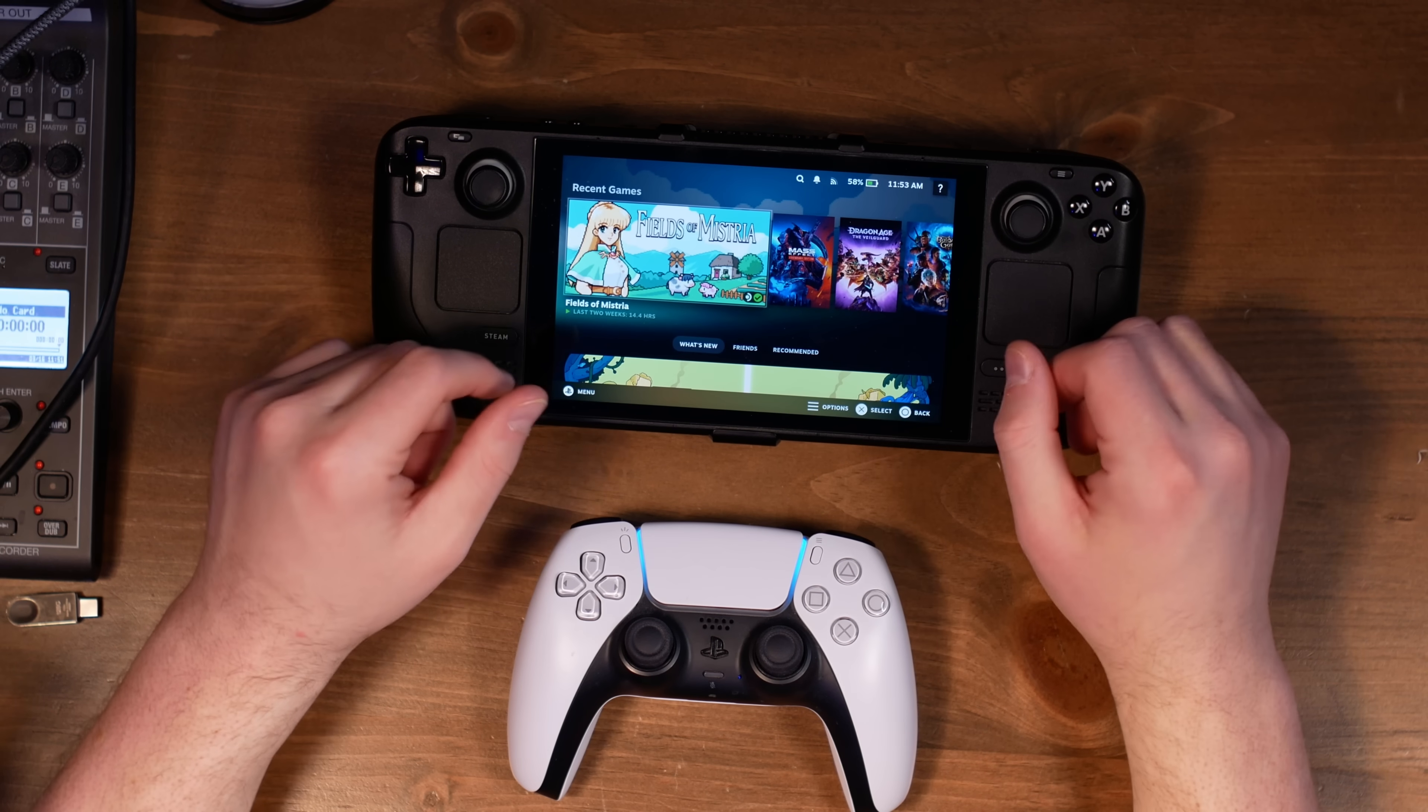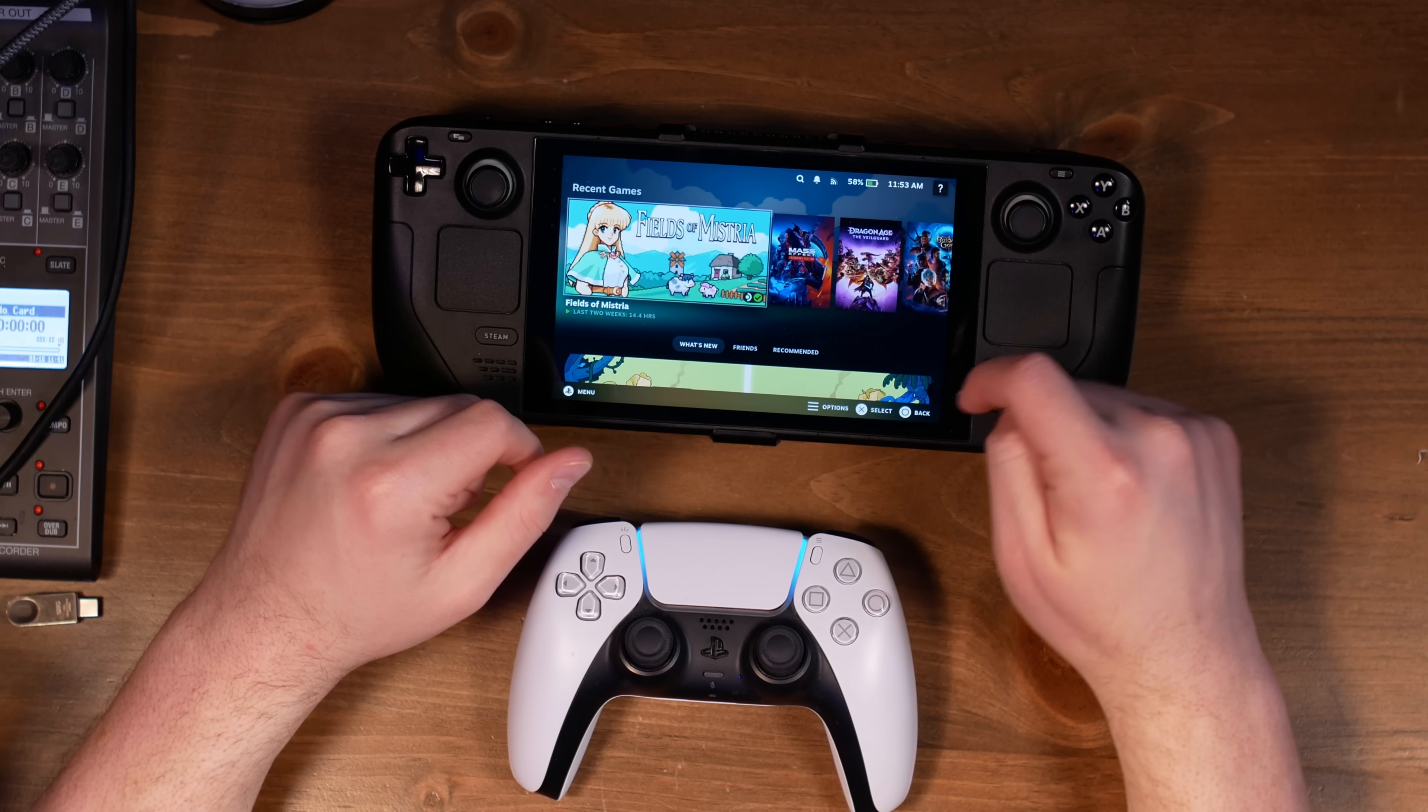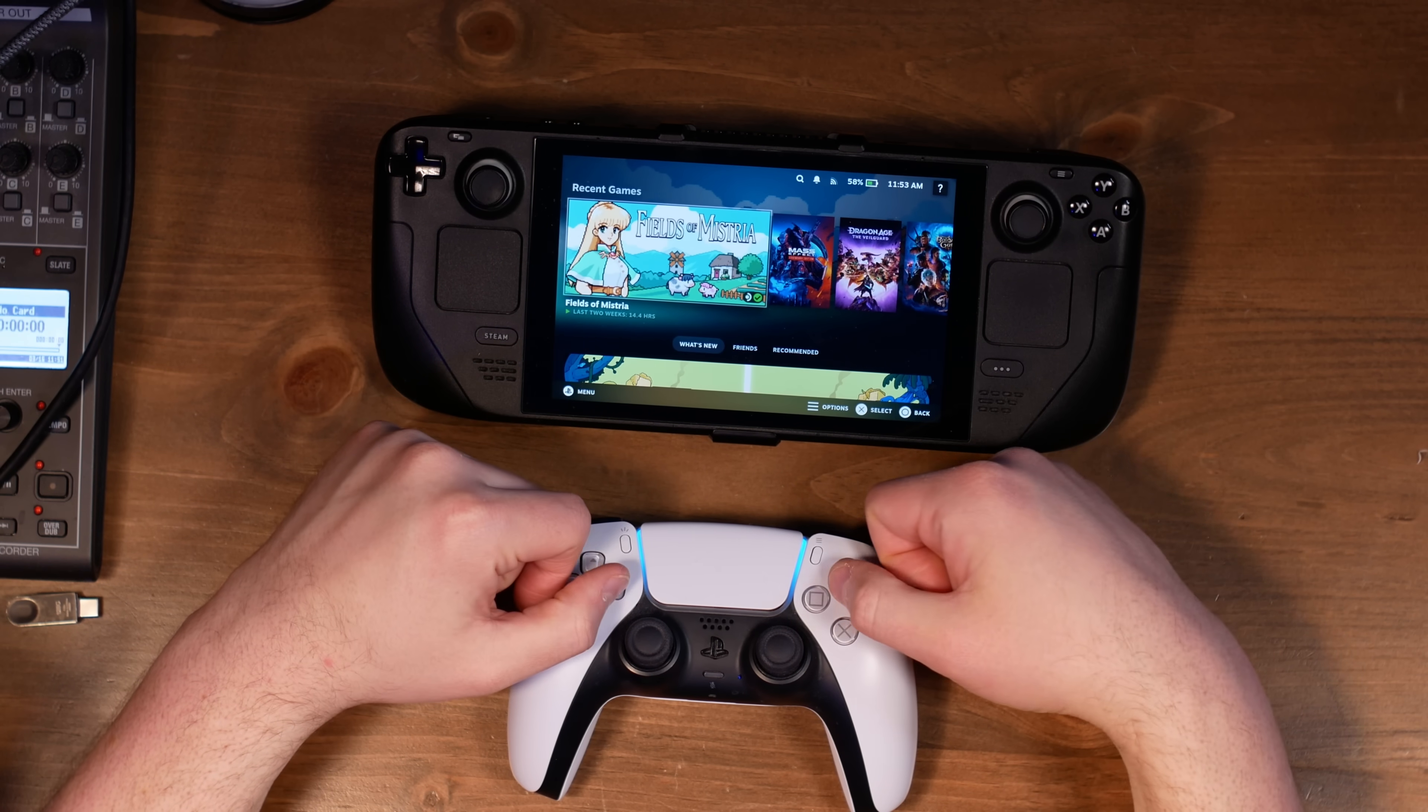This is Emily's Steam Deck. She plays Fields of Mystery a lot. I'm really happy with this update for SteamOS. I'd love to hear your thoughts in the comments. What other things would you like to see changed or added or fixed to the Steam Deck? The sky's the limit, right? Well, I think that's everything I wanted to touch on today.